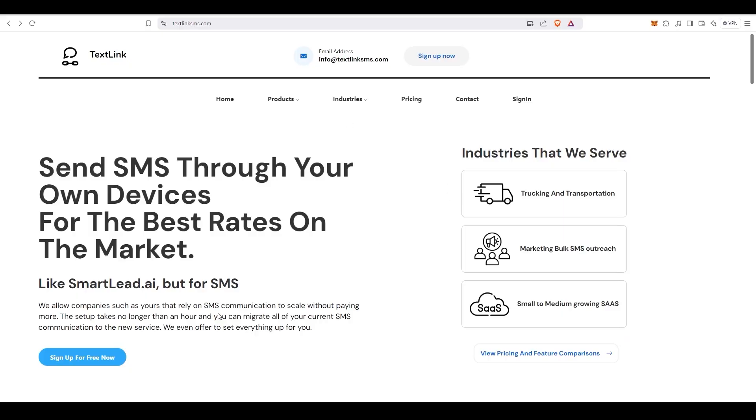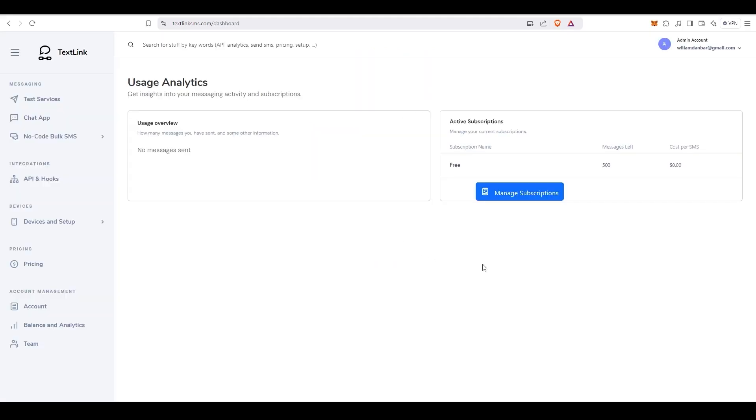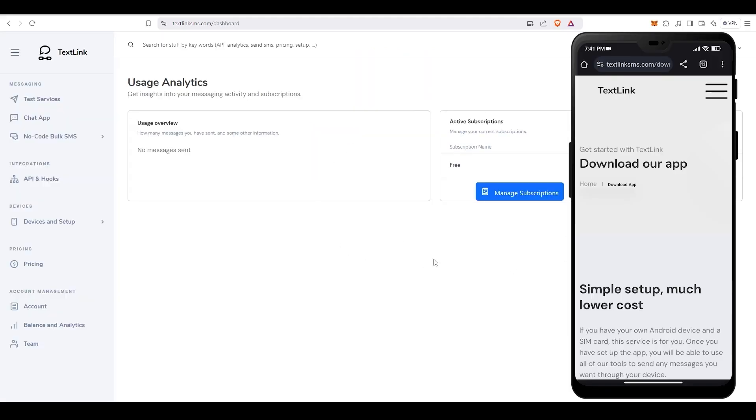Head out to the TextLink website linked in the description, and the first thing you need to do is to create an account. You don't need to provide any personal info. Just enter your email address or sign in with Google.